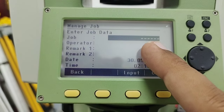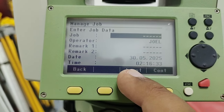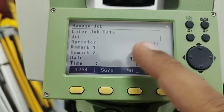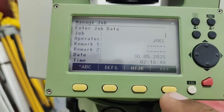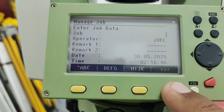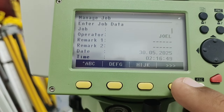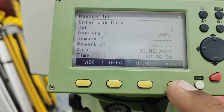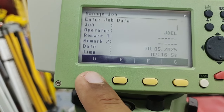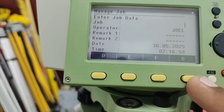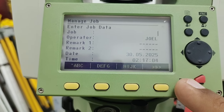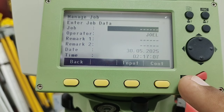The second option is to press F3 for input. The same input option can be used for the name. If you use the F4 key, you have an option for alphabetics like A, B, C. For example, if I need to use 'D', it is on the F2 key — press F2 and then F1 is the D option. This is how we can put alphabetics in job names.